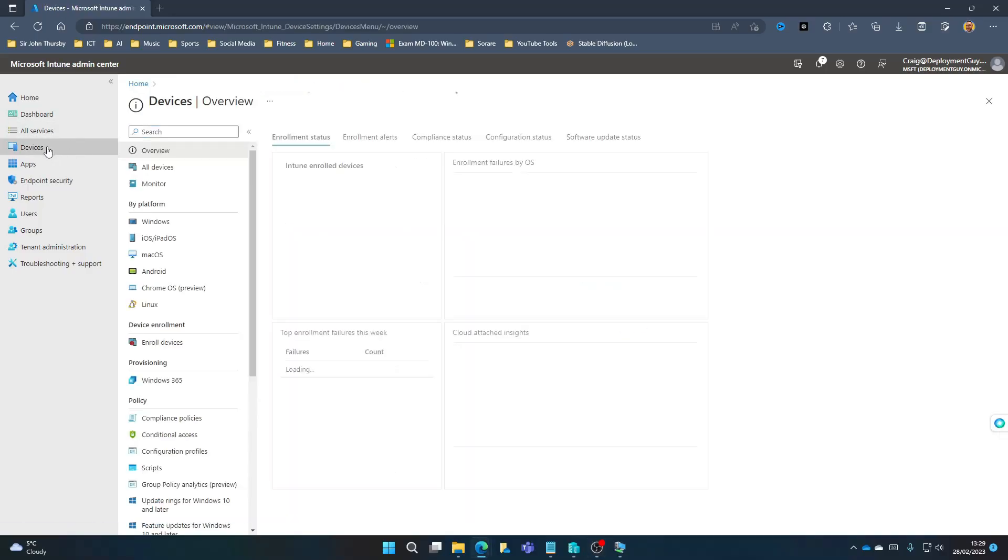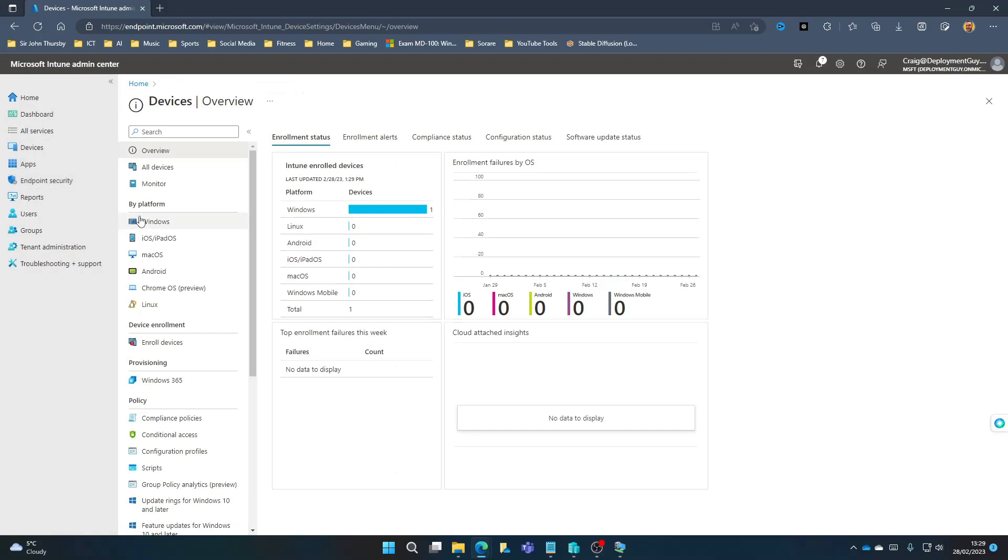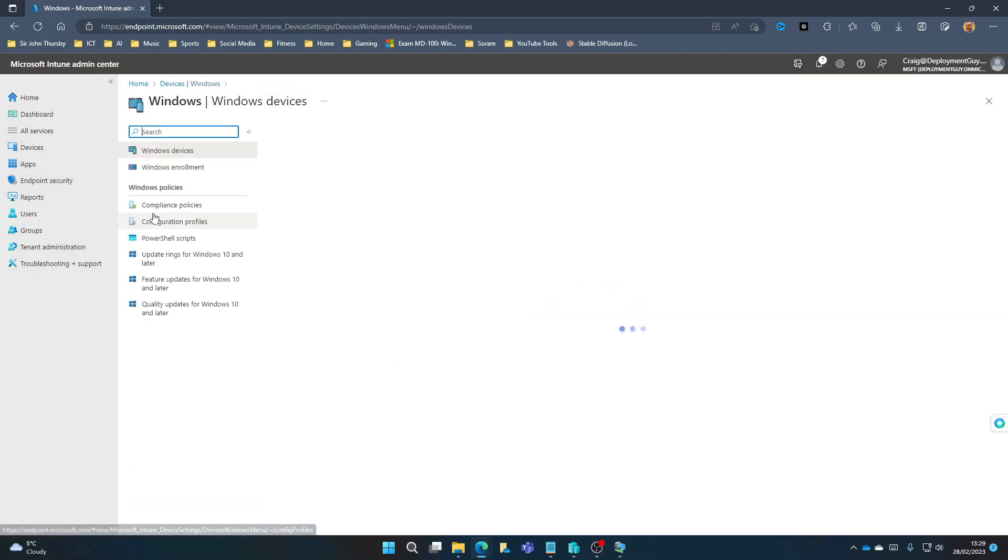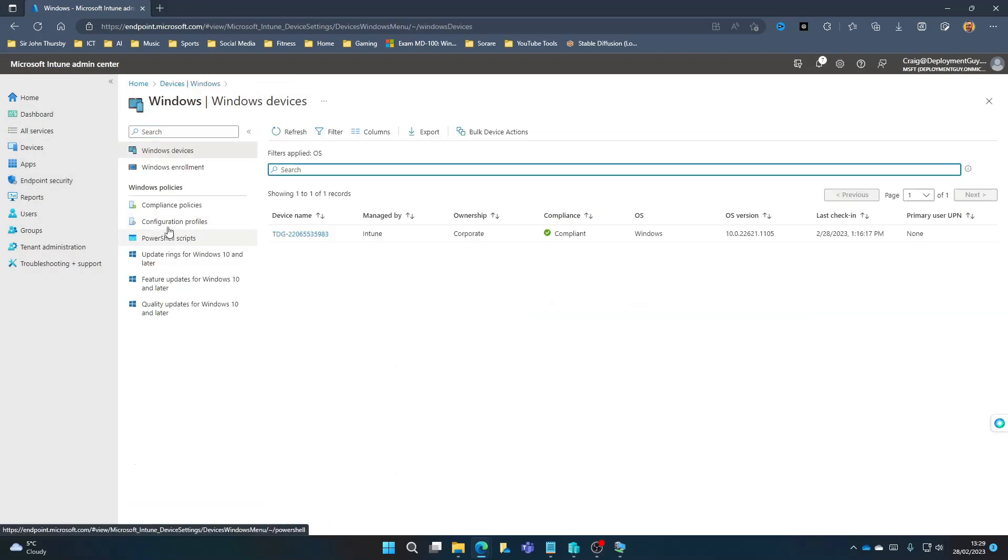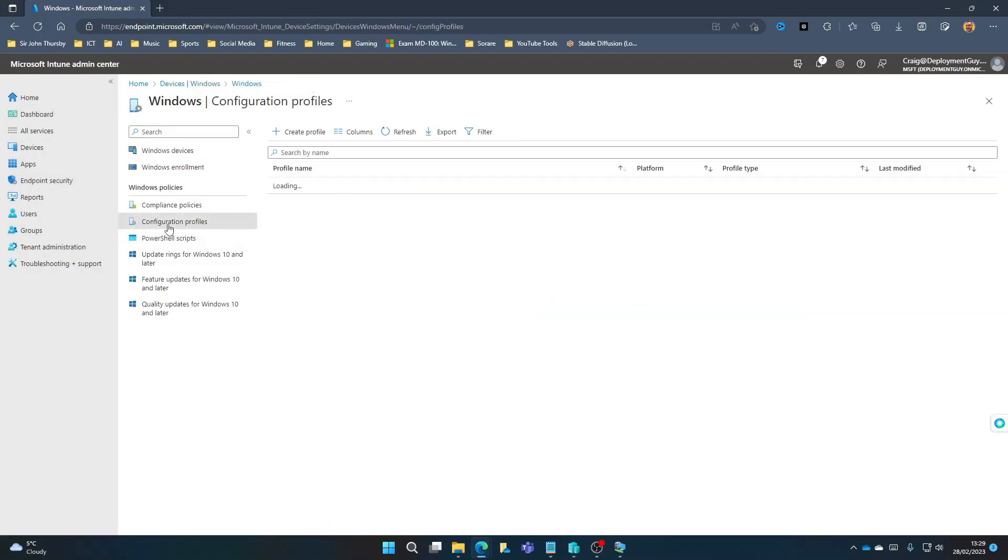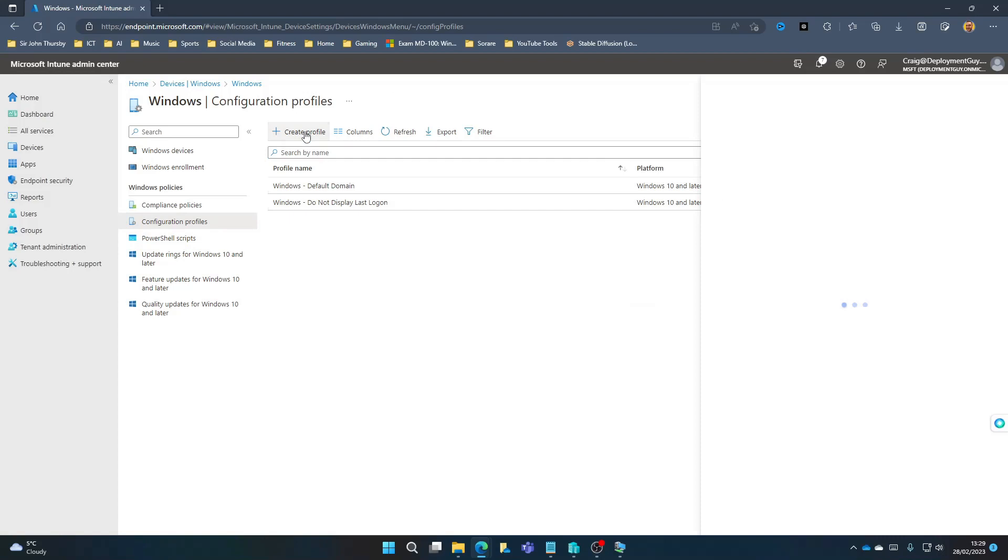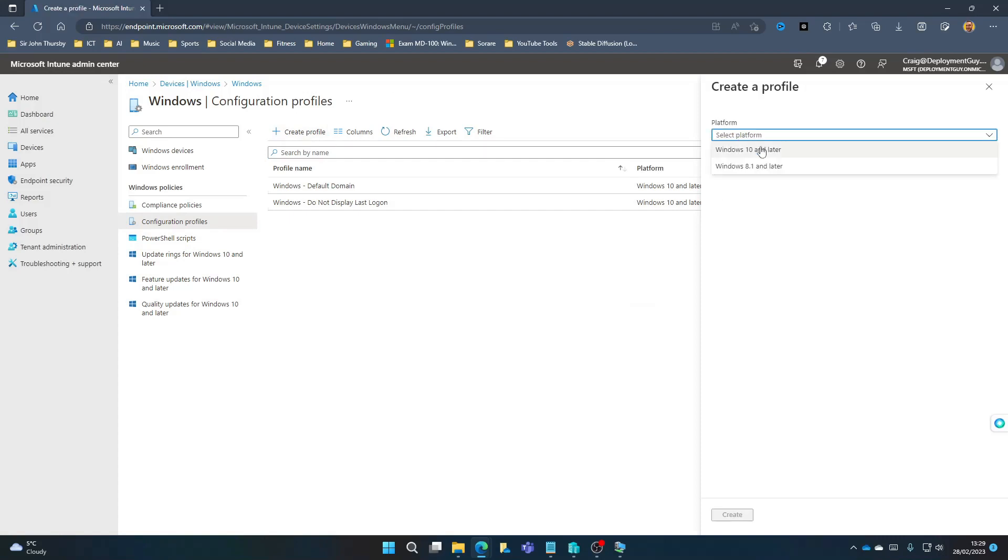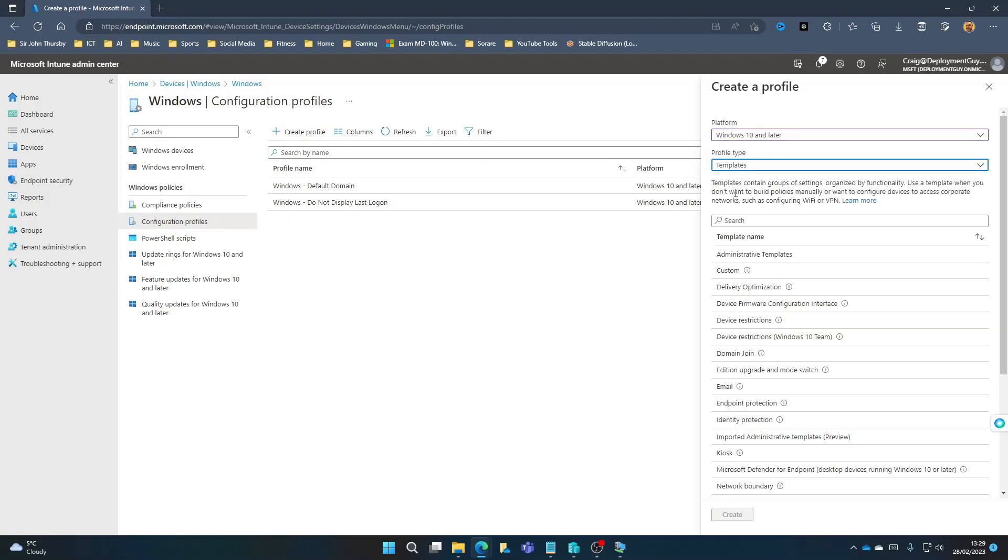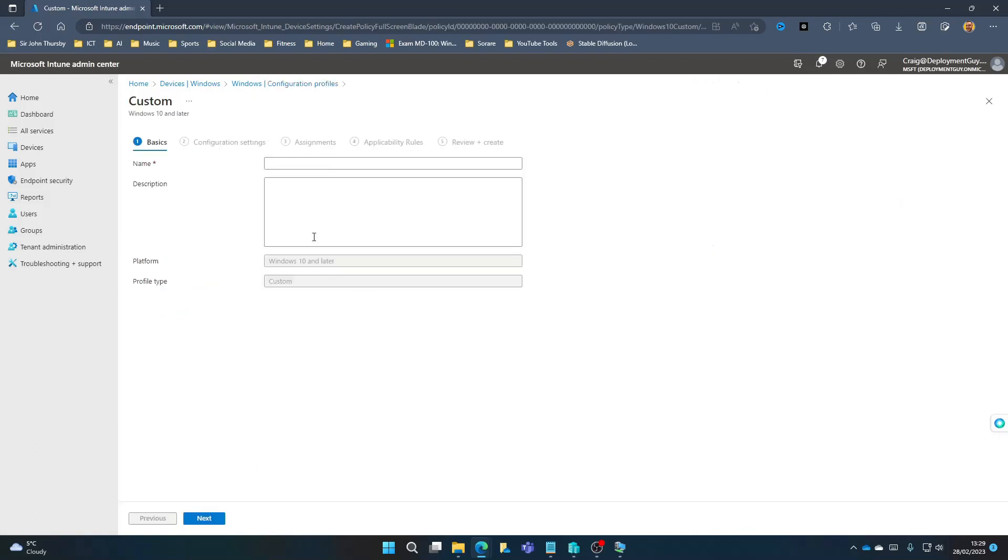So back in the Intune Admin Center, we're going to go to Devices, Windows, Configuration Profiles. We're going to create a profile. The platform is going to be Windows 10 and later. The profile type is going to be Templates. The template name is going to be Custom. Select Create.